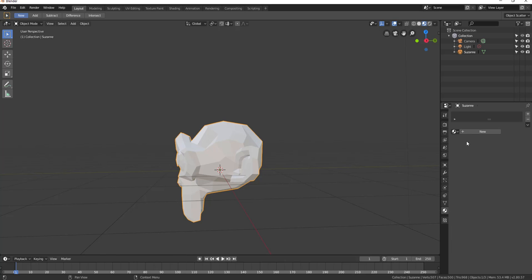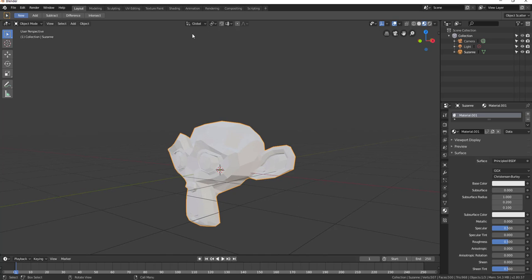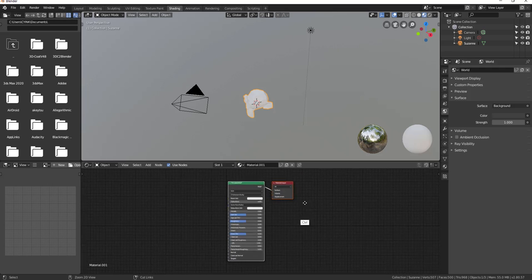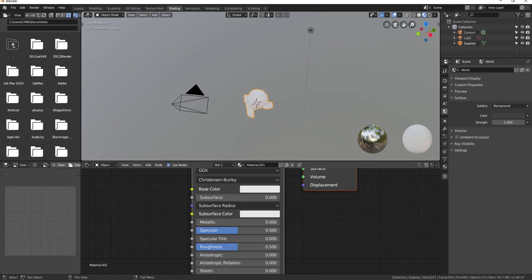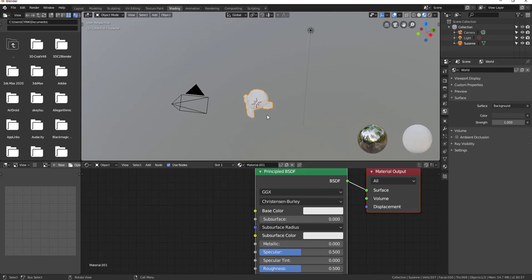Let's get started. We have Suzanne's head here. First, let's confirm we are using Cycles — I'll switch to Cycles, add the material. Next, we go over to shading, where you'll notice we have exactly those things I talked about: the color where the map goes, the subsurface weight or strength, and the radius. We're going to leave the radius as is.